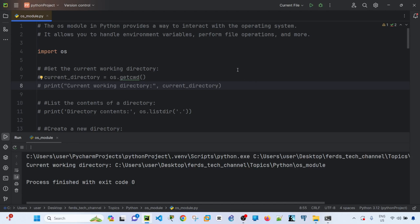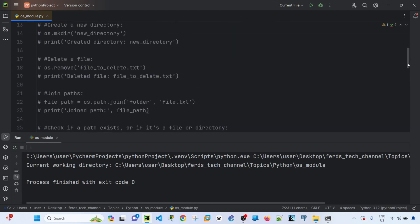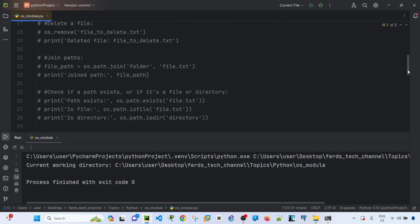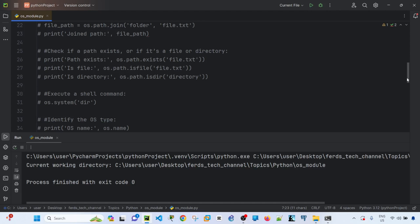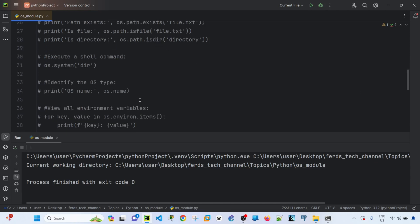I'm using a Windows PC right now, so I can use this module to display the current working directory, list the contents of a directory, create a new file or directory, delete a file, execute a shell command, and identify the OS type.